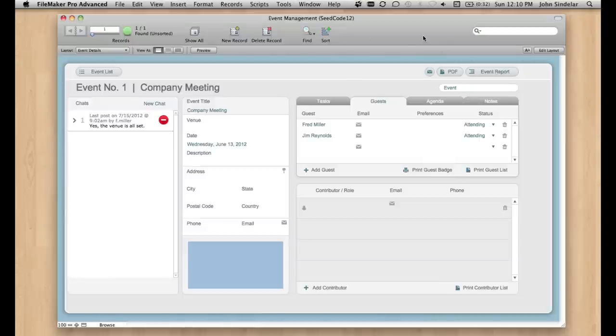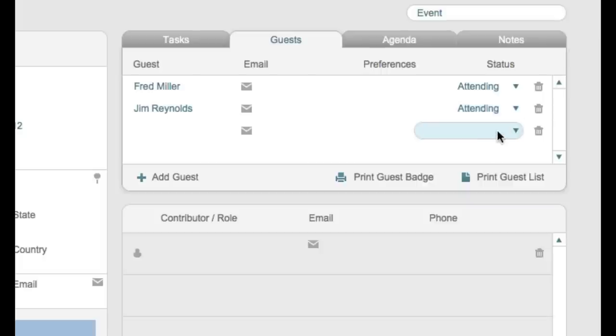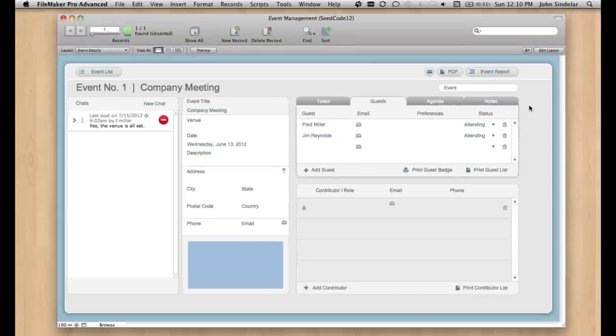So what I want to do is invite a bunch of people to this meeting and then get them to say whether they're coming or not. But I don't want to have to go to this portal and put in everybody's name, and I certainly don't want to ask them to do it. So I want to use FM Chat to send that request out and gather their responses back.